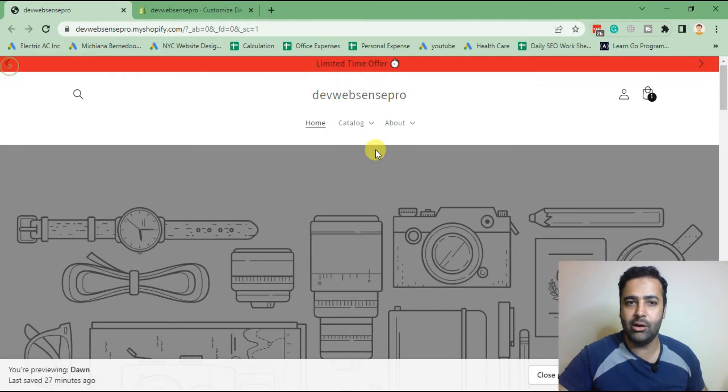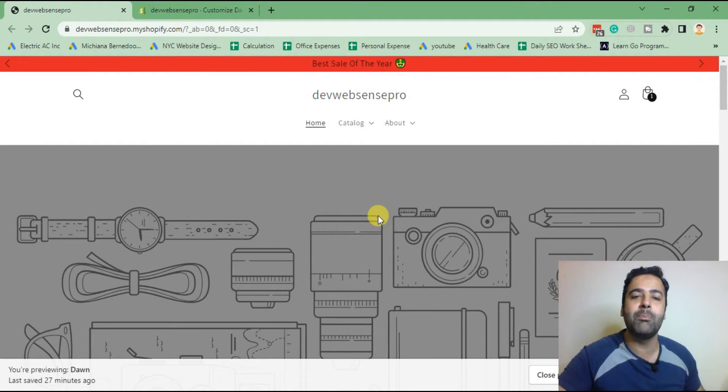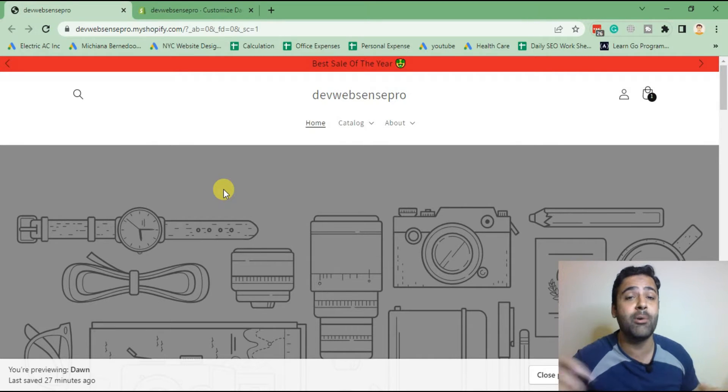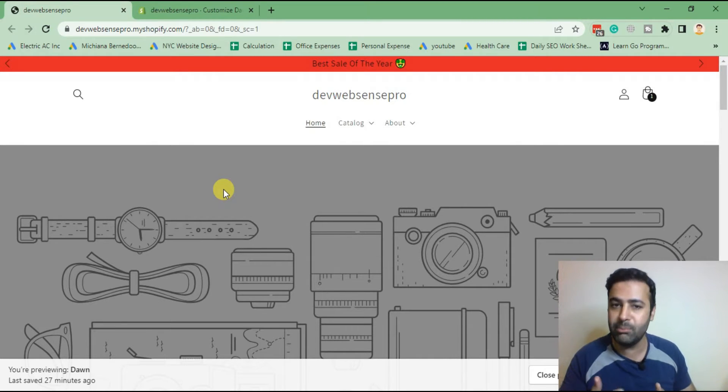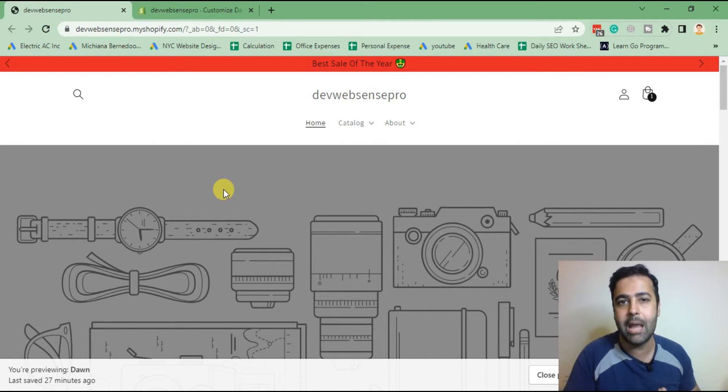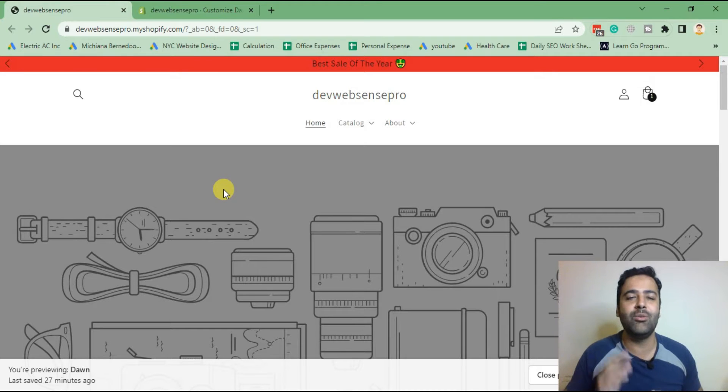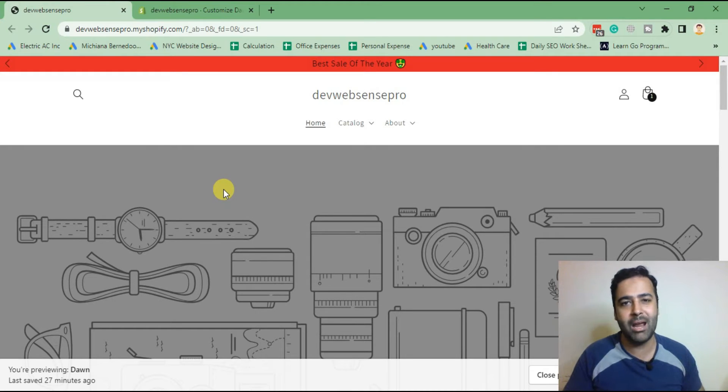So if you want to learn how to implement that sliding announcement bar, stick to the video. Don't forget to subscribe my channel, comment on the video below and let me know what more you would like to learn in Shopify. Without further ado, let's jump into the back end of our Shopify store.